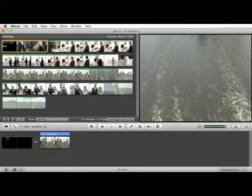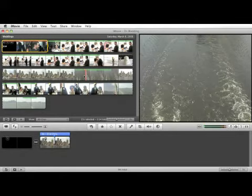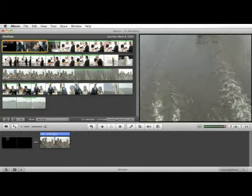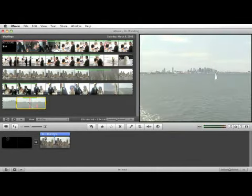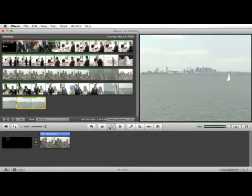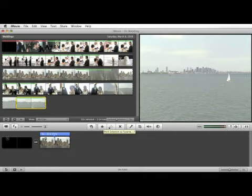You can also take a clip that you've already marked as a favorite, say this clip here of the shoreline, and unmark it by clicking the outline star. Let's mark that as a favorite so we'll put that back.